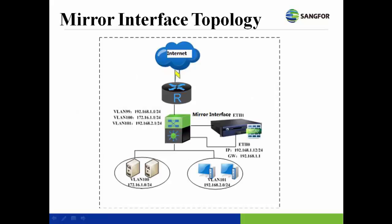The following topology shows the NG Firewall being deployed in the bypass mirror interface. The user network segment is 192.168.2.0/24, and the server network segment is 172.16.1.0/24.